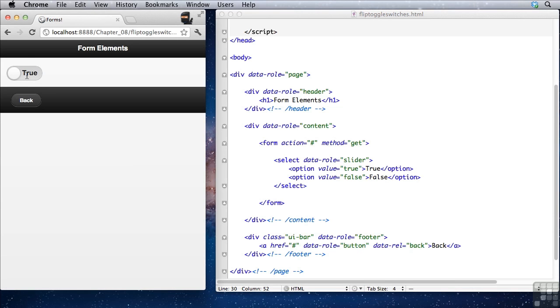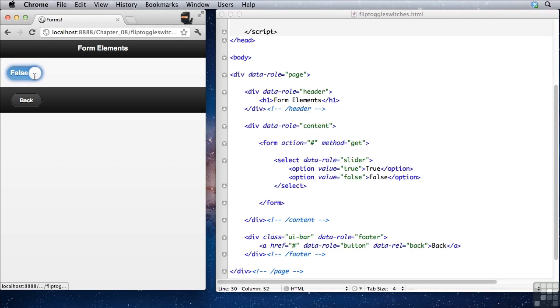The reason this is my favorite is I love watching it slide back and forth. It's just a very cool rendering effect.